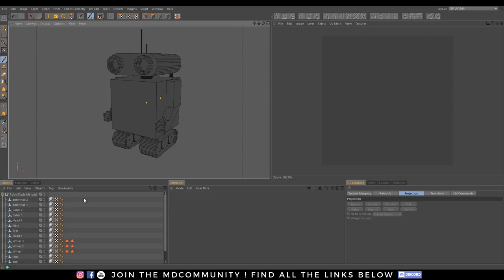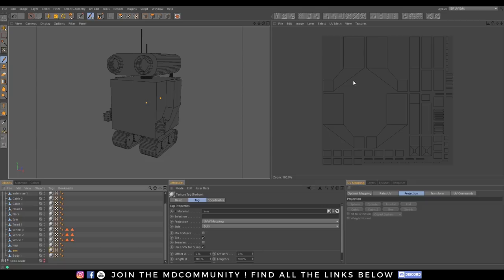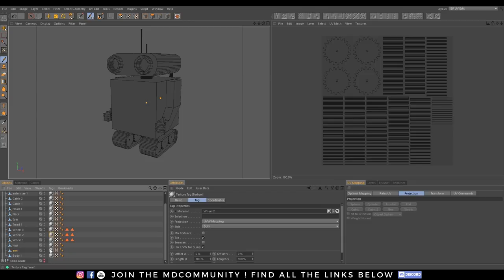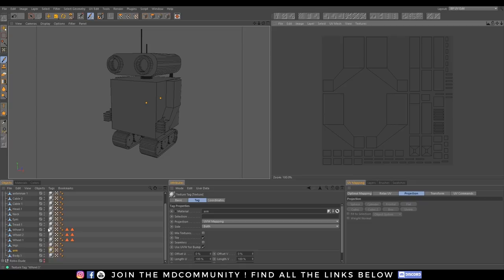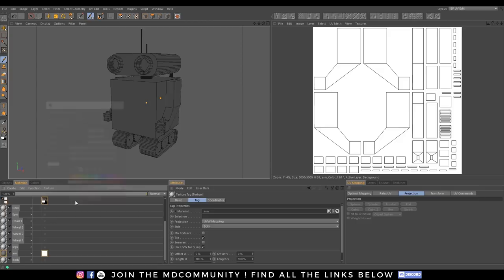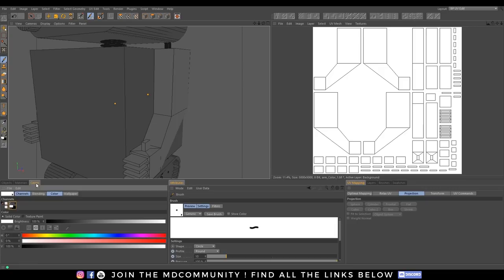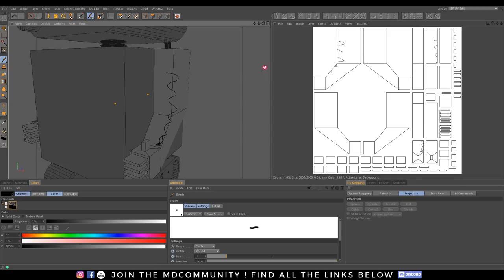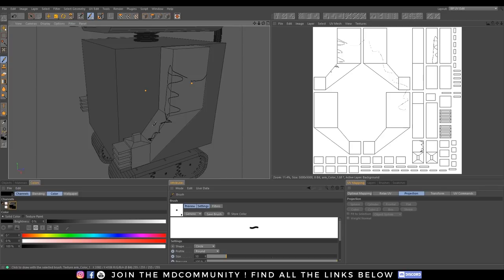And now it's all UV unwrapped. We can check this by, for example, grabbing the arm — you can see the UV set right here. If it does not show up, make sure you select one of these materials and choose Show UV Mesh. We can also verify it's mapped properly by going over to Materials, double-clicking to create a material, grabbing our paintbrush, and if our color is set to black, we should be able to draw right on this. You can see it is in fact showing up on the texture as well. There's our UV unwrapped object.